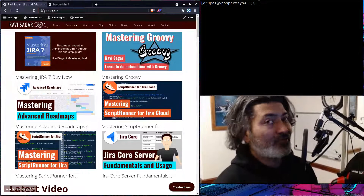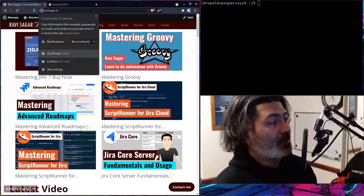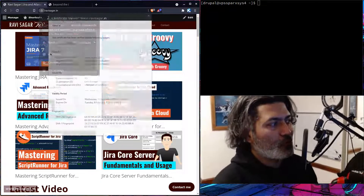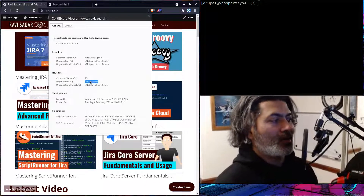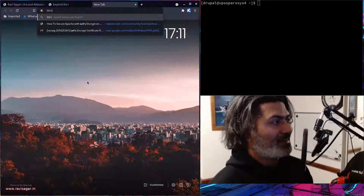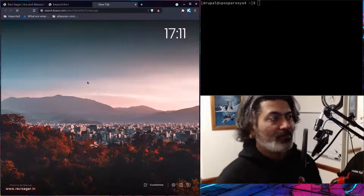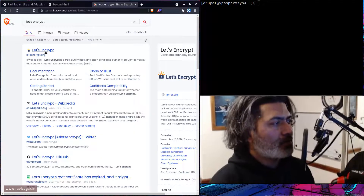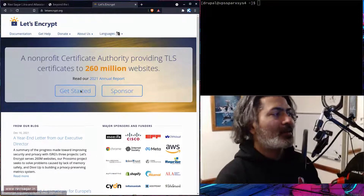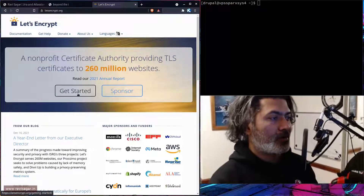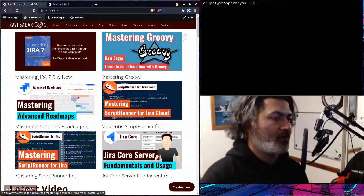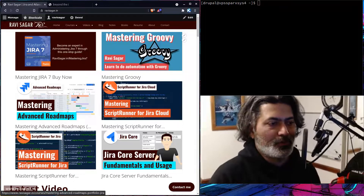The thing with certificates is that you need to renew them regularly. And usually these certificates are not free — you have to buy them. But there is one organization called Let's Encrypt; they provide a certificate for free. The thing is that these free certificates are only valid for three months, and after three months you can generate a new certificate and continue to use it.